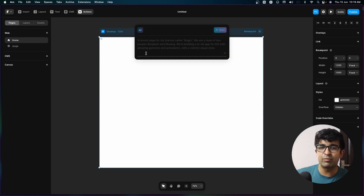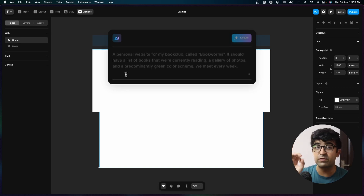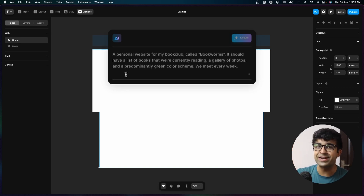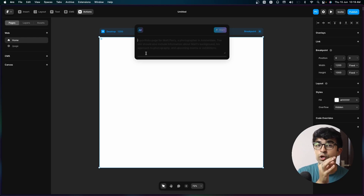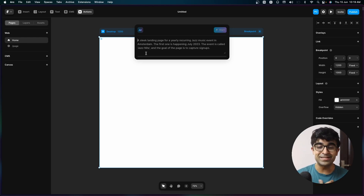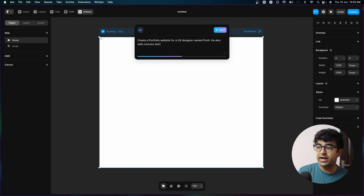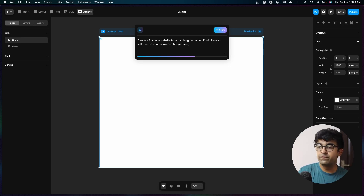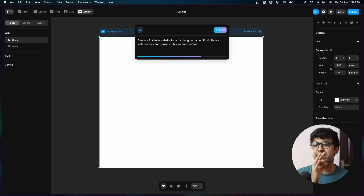If I click on this, there's a pop-up that comes up showing us really cool examples of what we can write and how we can write. To see what this can do, let's create a portfolio website for people like us — a website for a UX designer who also sells courses and shows off his YouTube videos. This tells it what I do and also indicates what I would want on my website.